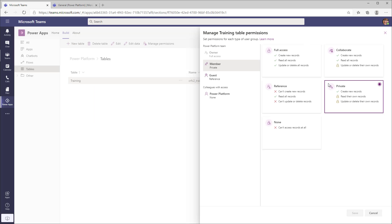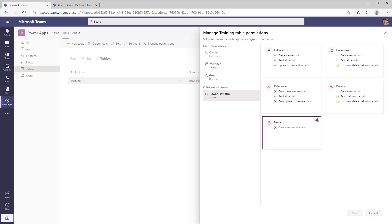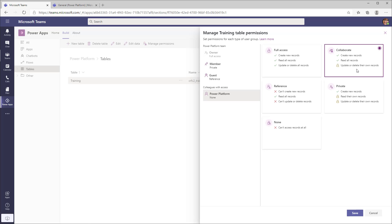With these new table permissions, you can define your level of access for members and guests of your Microsoft team. But what if you want to share the app and table access with users who are not members, owners, or guests of your Microsoft team — that is, other users in your organization? To achieve that, there is a new access option called Colleagues with Access. By default, colleagues with access is set to None. I'll grant access by selecting Collaborate access — they can create records, read all records, but can only update or delete their own records — and click Save.